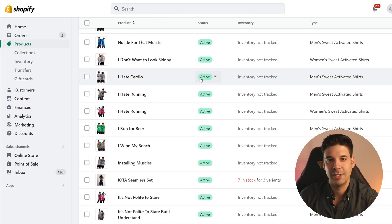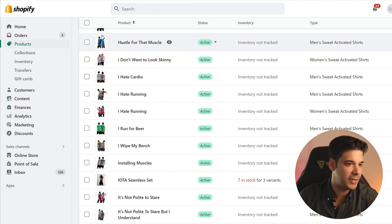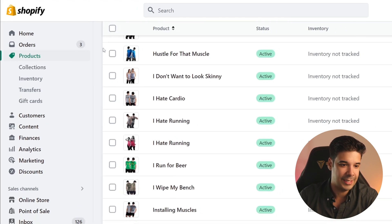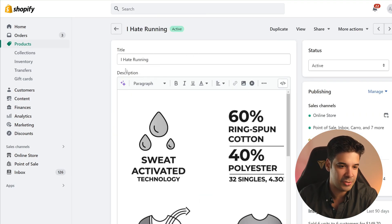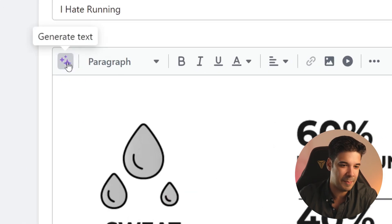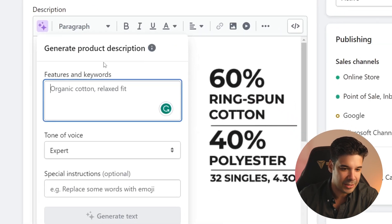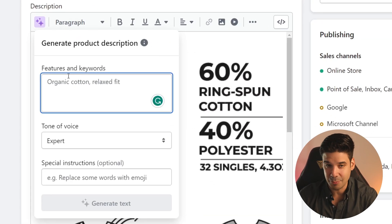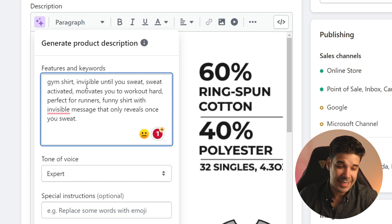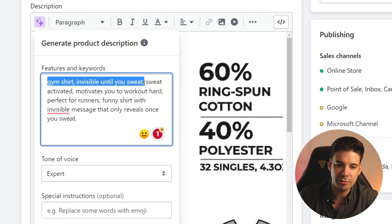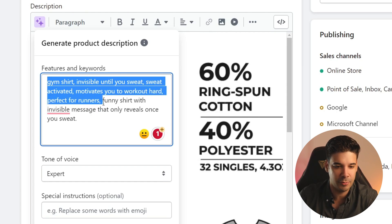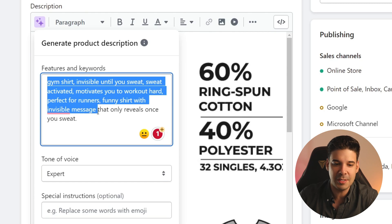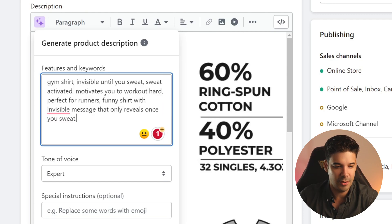Our first new tool is the AI generated product descriptions. To access it, log into your Shopify store's backend, navigate to products and then choose any product. For example, I'm going to choose this t-shirt and on the description section, you're going to find the Shopify Magic button. When you click on it, it's going to allow you to write some features and keywords about your product. So in this case, I'm going to put: gym shirt, invisible until you sweat, sweat activated, motivates you to work out hard, perfect for runners, funny shirt with invisible message that only reveals once you sweat.